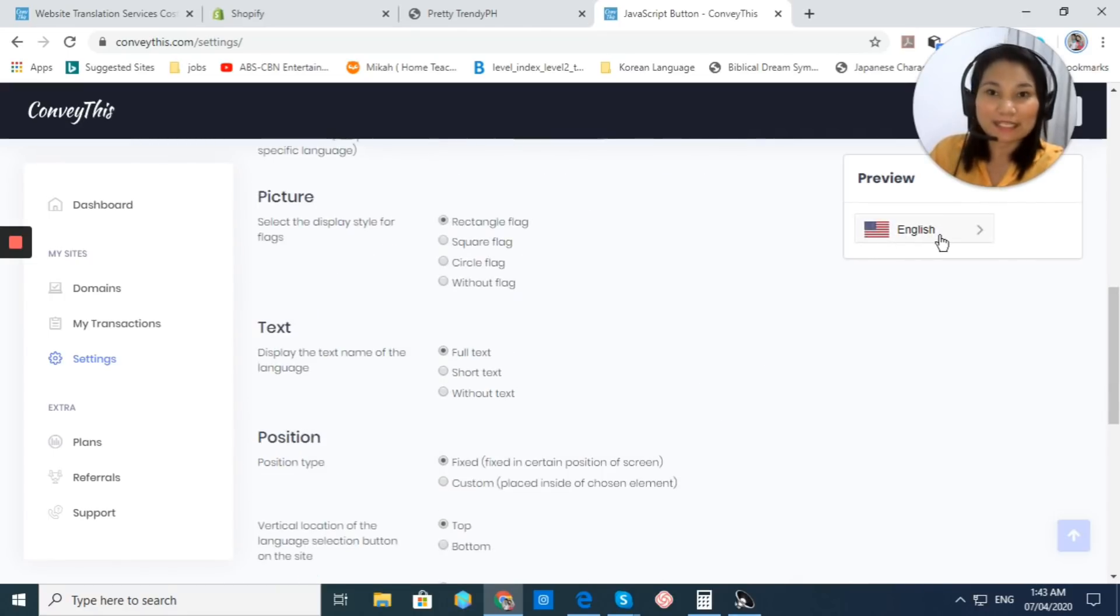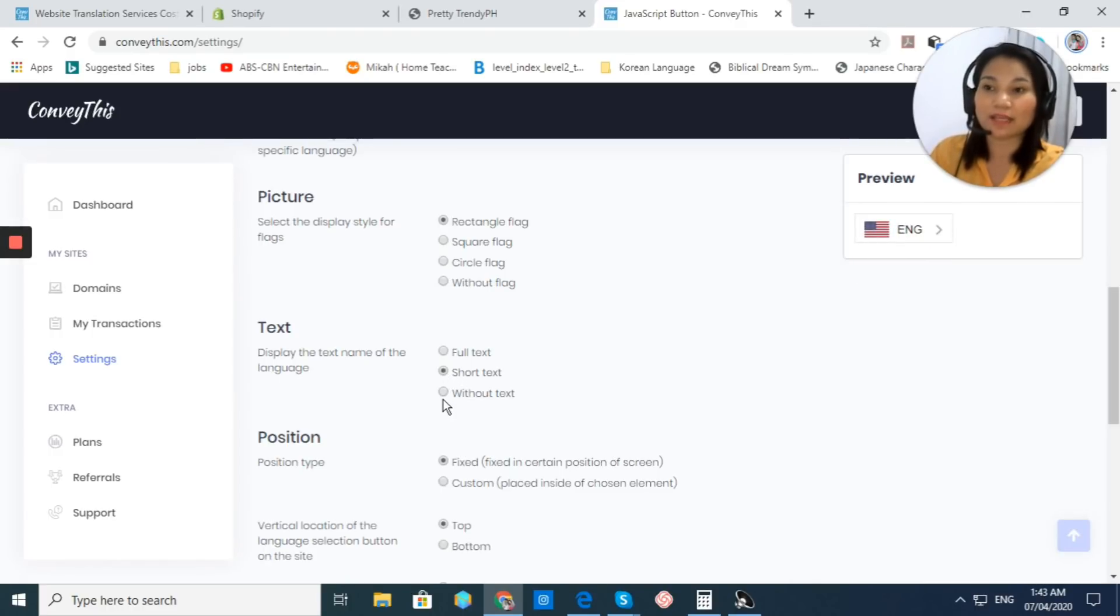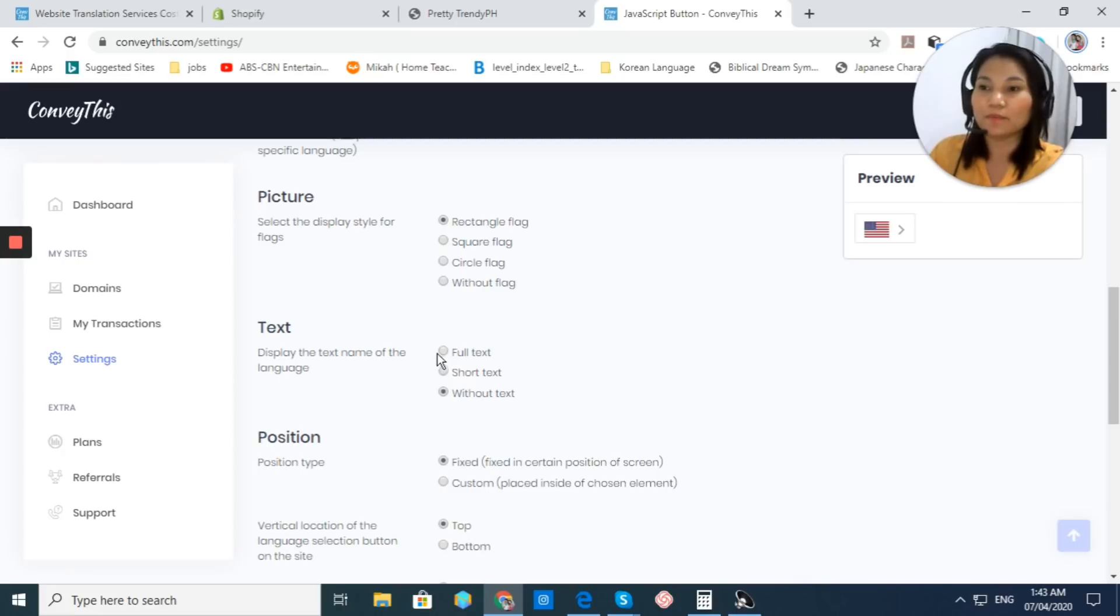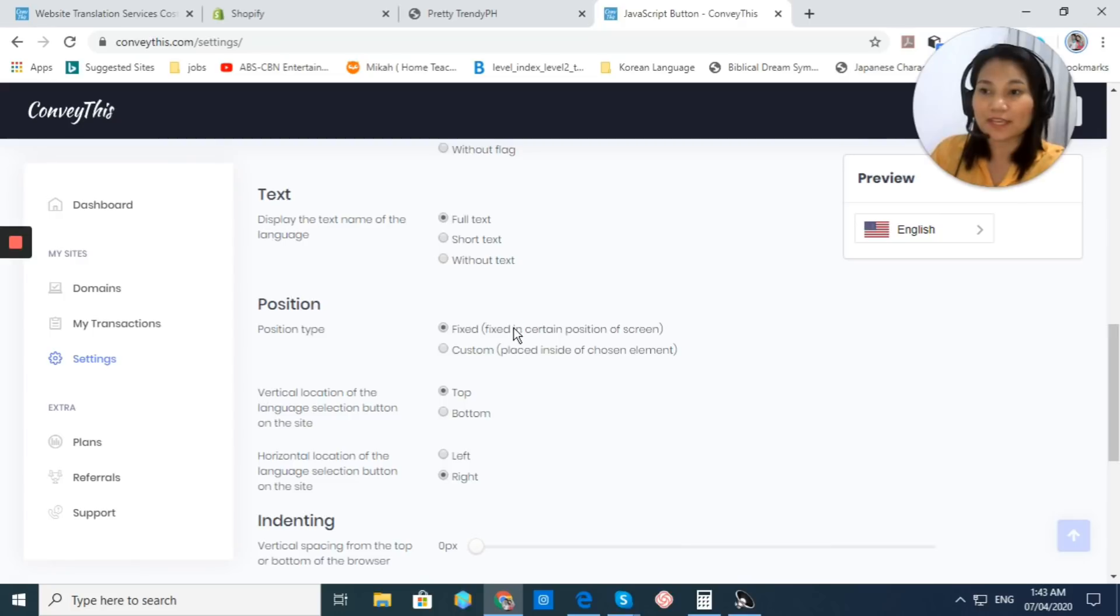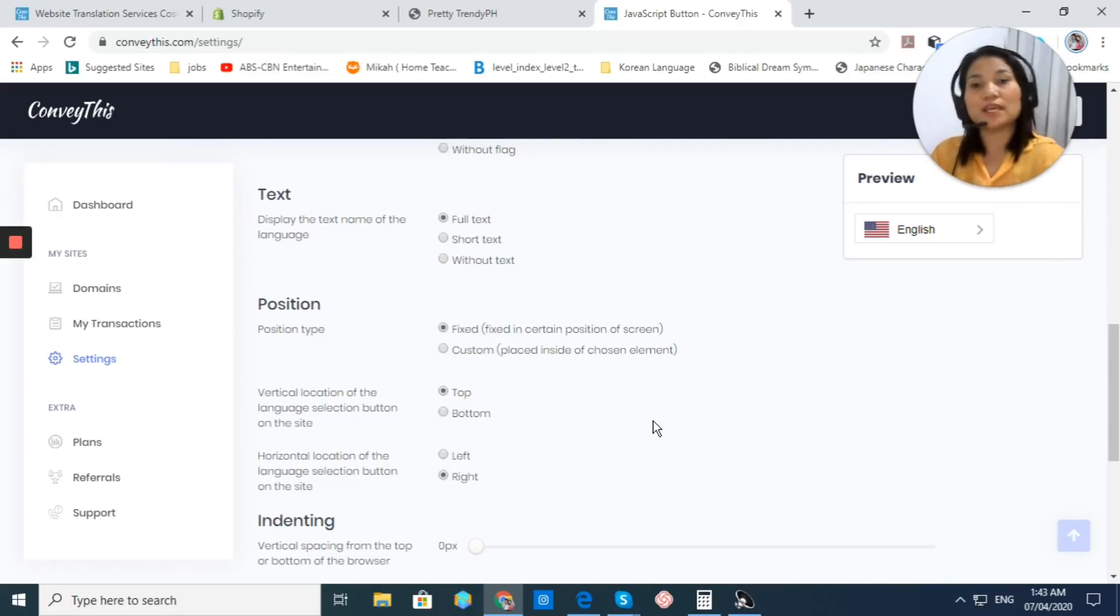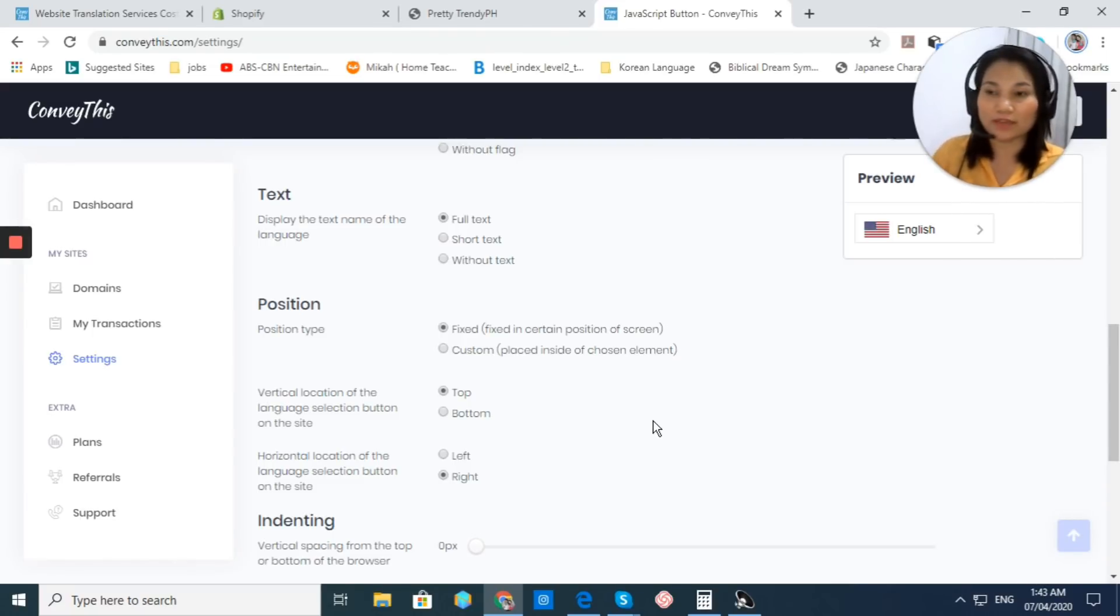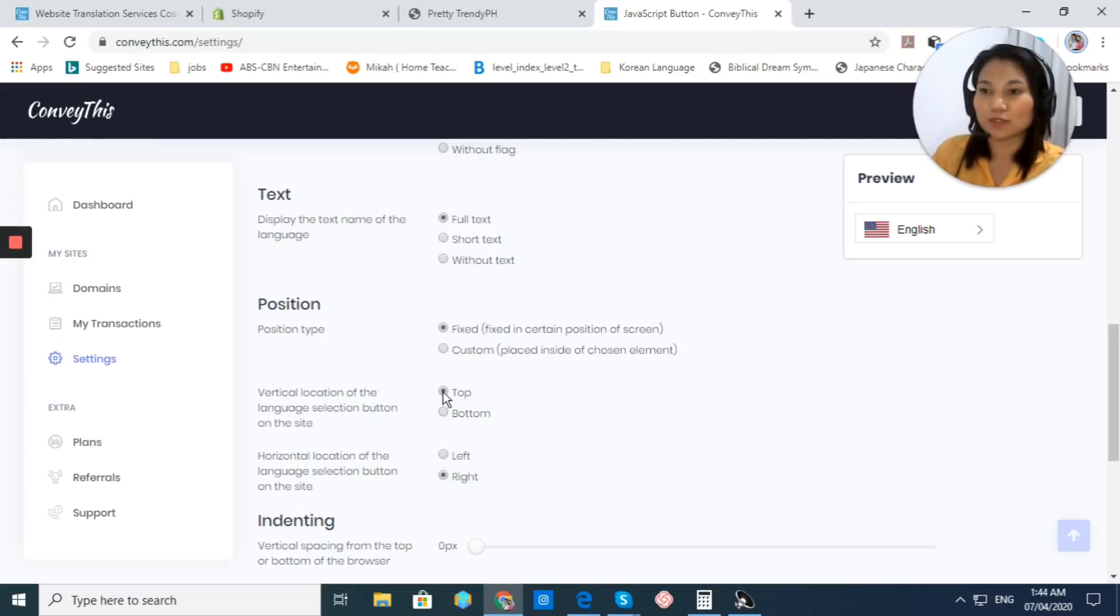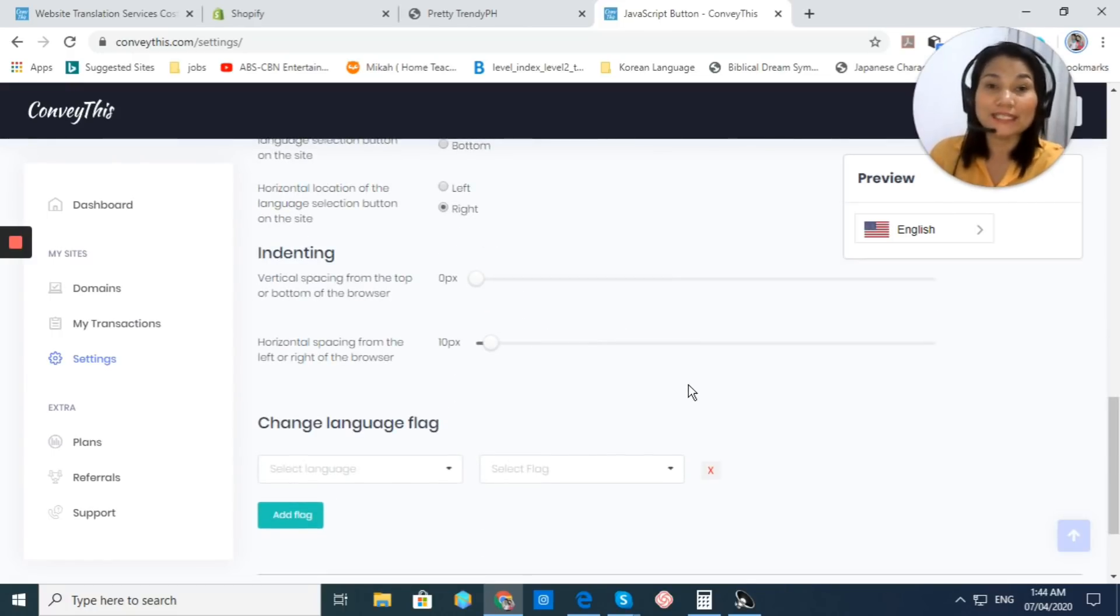For the text, this one is in full text. If you want to choose short text, you can also do that, or without a text. Now, for me, I'd like to choose full text. Now, for the position, I prefer fixed. And then, I prefer top. You can position your button at the top or at bottom or on the left or on the right. For me, I'd like to choose top and then right.